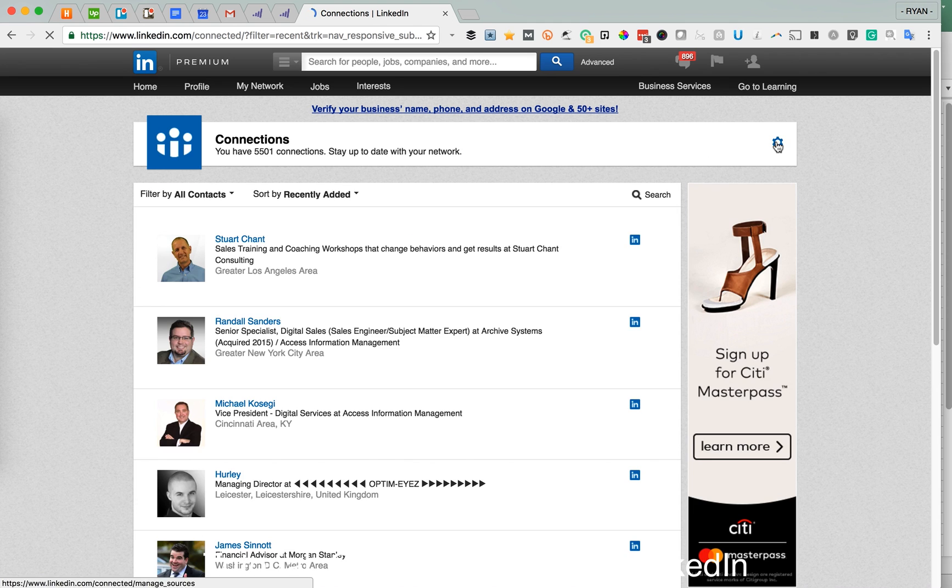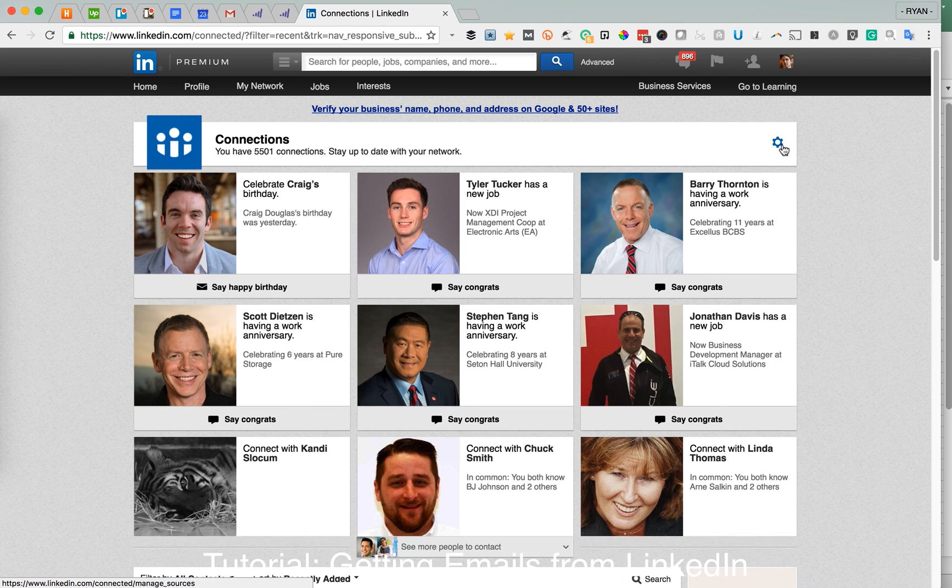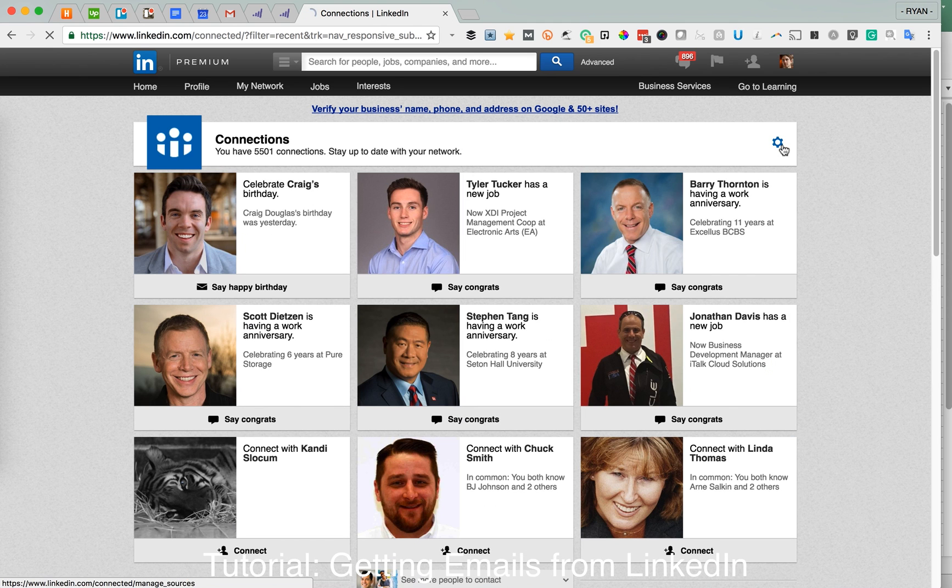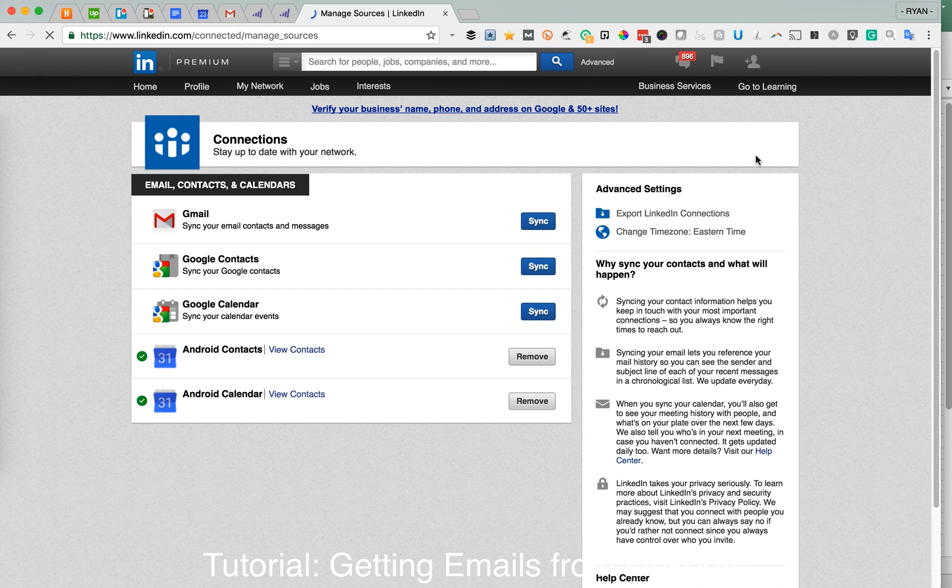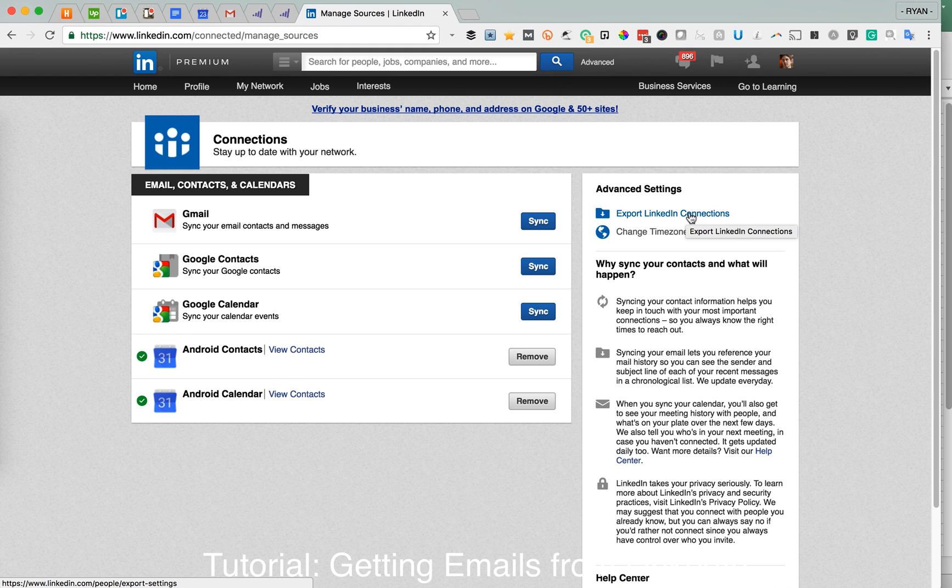You'll see this gear icon in the top right. Go ahead and click on that, and you'll see this button here. When you click on that, that will export your LinkedIn connections as a CSV file.